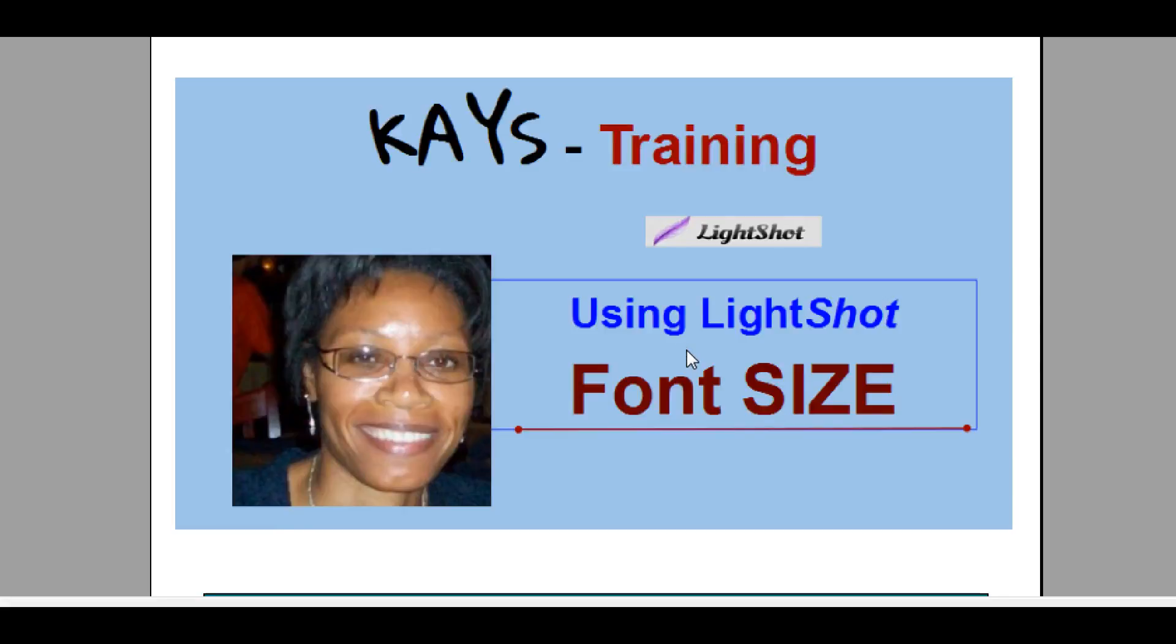Hey this is Kay and I got a training for you to show you how to use LightShot to change the font size. So if you're confused about or want to know how to change the font size using LightShot, this video is going to show you how to do that.